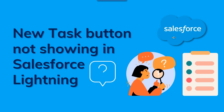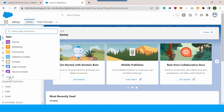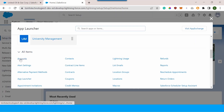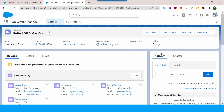Recently when I was working on the Accounts object in Salesforce Lightning, I found that the new task button was not showing up. When I opened the Accounts object and opened any record, there is an activity tab. In the activity tab there are various options — for example, new event, log a call, email — but the new task button was not showing, and I wanted to record a new task for this particular object.